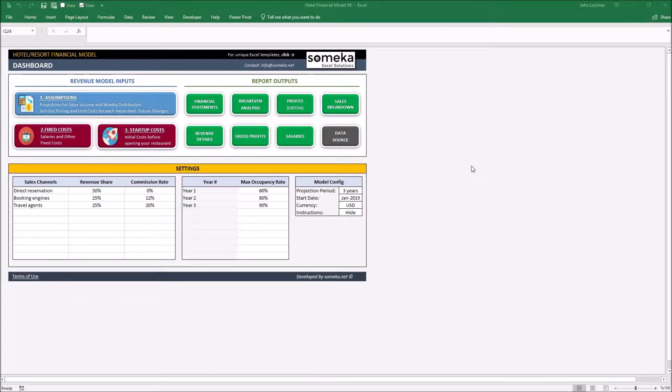Hello and welcome to SOMEC Hotel Financial Model Template. This tool mainly prepares you the possible financial status and reports of your hotel based on your assumptions.